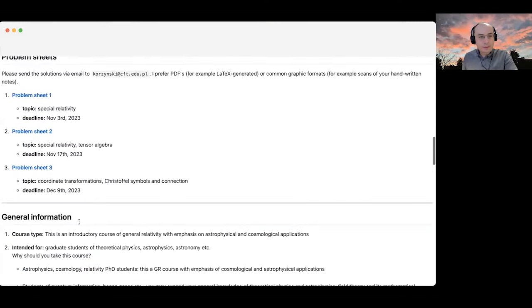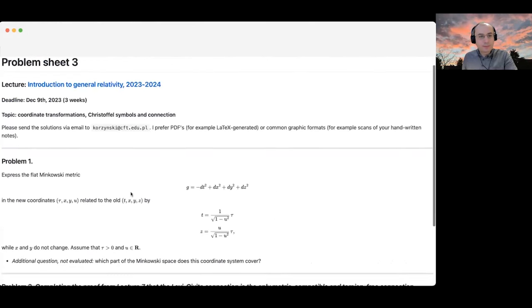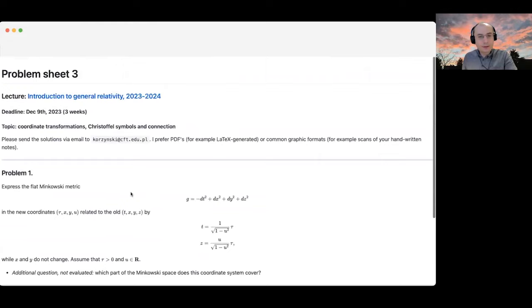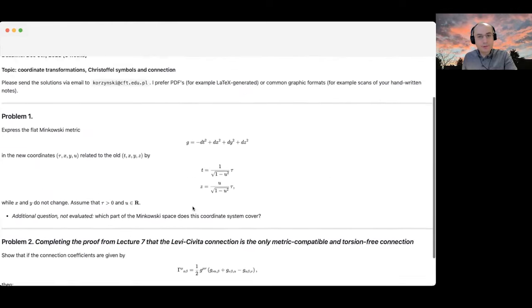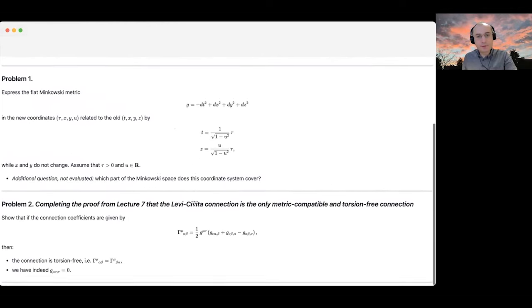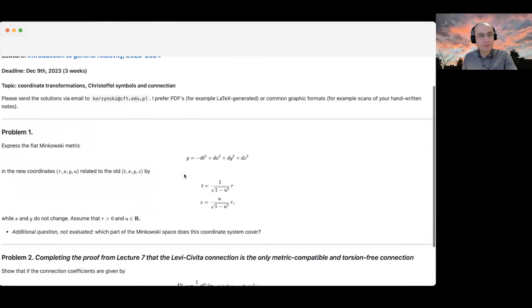Today we begin our lecture by talking about problem sheet number two. But let me briefly remind you that there is another problem sheet already out — problem sheet number three. I'll share my screen and walk you through it. It's basically all about calculating the Levi-Civita symbol, the Christoffel symbols, the Levi-Civita connection, and a simple exercise on transforming the metric into new coordinates.